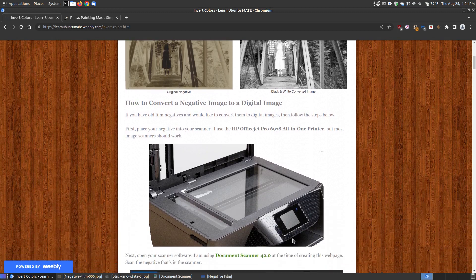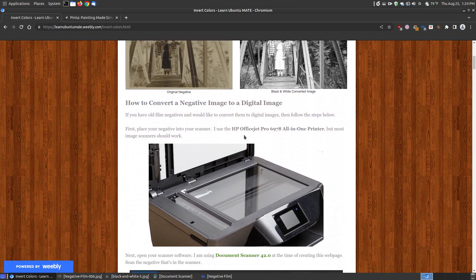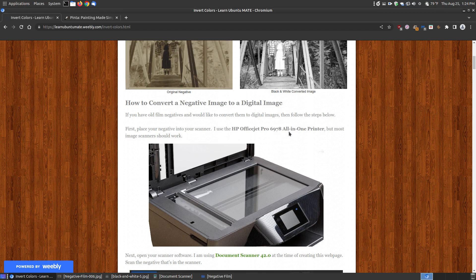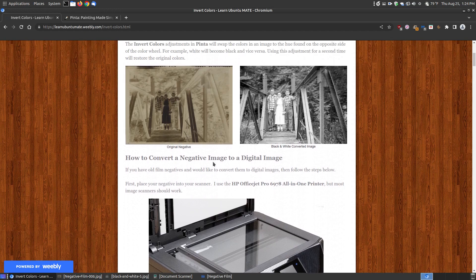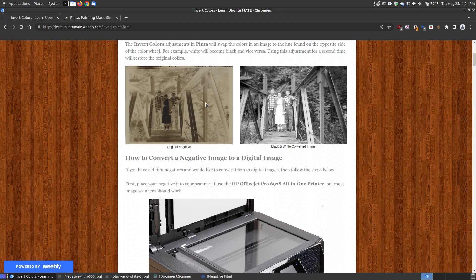I will scan it using a digital scanner, I have an HP OfficeJet Pro 6967 all in one printer. Any typical scanner should work and after you scan it you'll get an image that looks like this of the original negative.